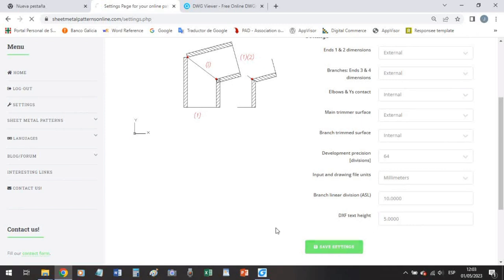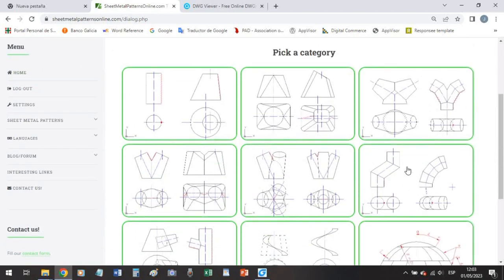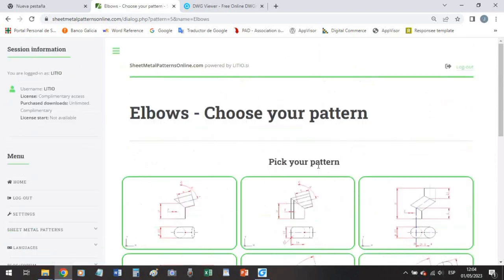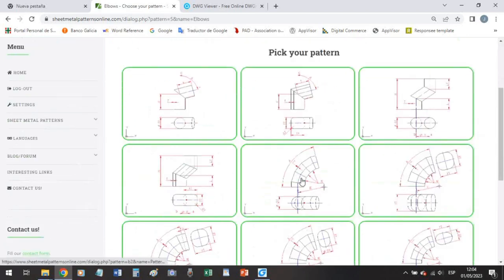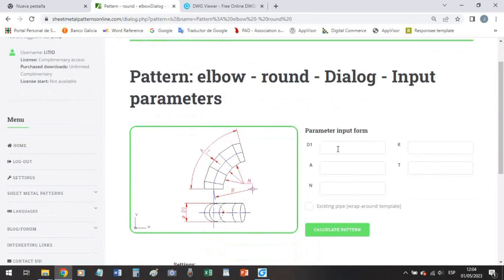So save the settings, remember to save the settings and let's go to our simple elbow pattern in widths and let's start.